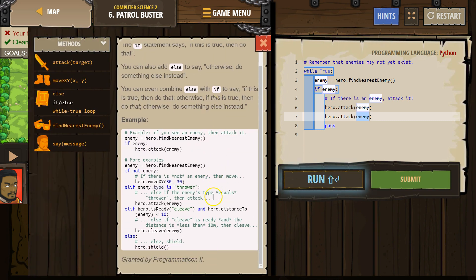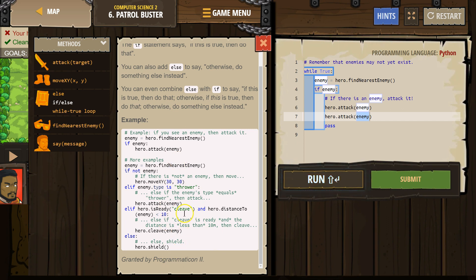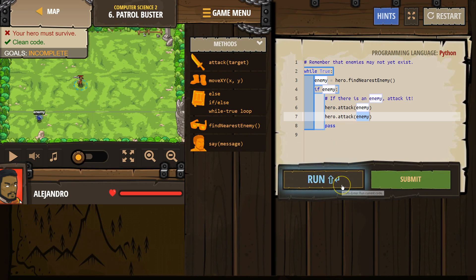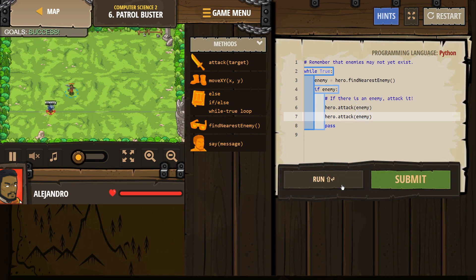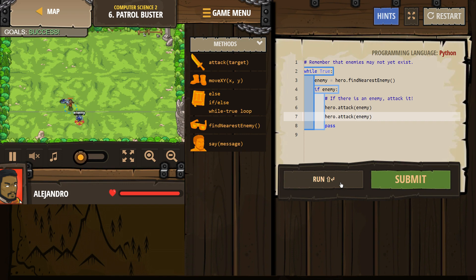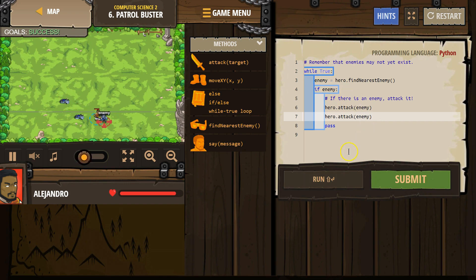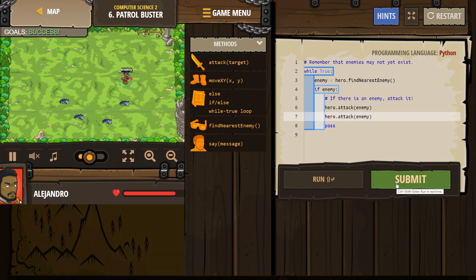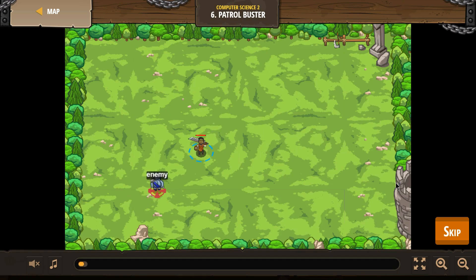Notice how it gives us a bunch more details. We don't need pass right now, I'm gonna leave it. So that's looking right. And since our if statements in our while true, it keeps looping around and saying if there's an enemy attack them. If there's an enemy attack. Let's hit submit and see what happens.